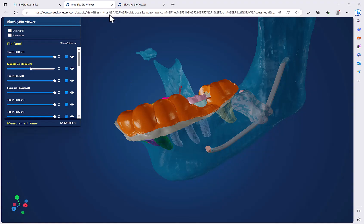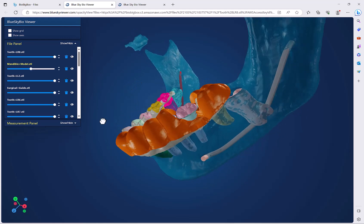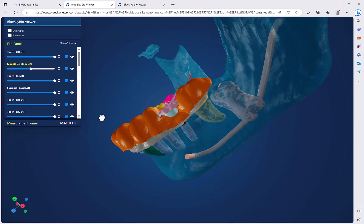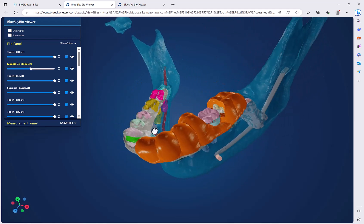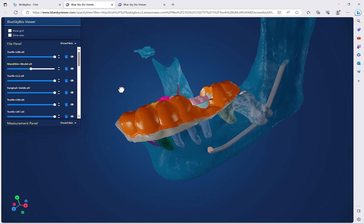Hello everyone, this is Michael from BlueSkyBio. In today's tutorial I will be presenting the online BlueSkyBio viewer. The viewer can be used to view STL files and the relevant cases.